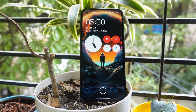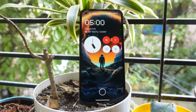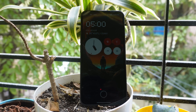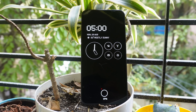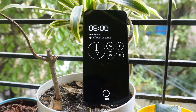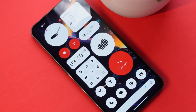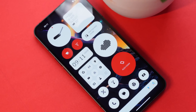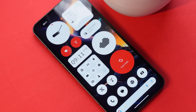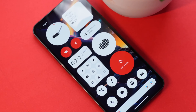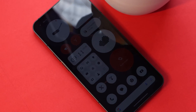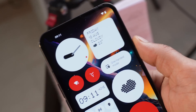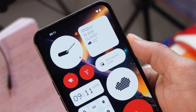Hello guys, welcome back to yet another video. Finally, Nothing has started rolling out Nothing OS 2.0 for Nothing Phone 1. There are a lot of changes — a few you guys must already be aware of because they are present on Nothing Phone 2. In this video we'll talk about all the features Nothing Phone 1 received with this new update of Nothing OS 2.0, and we'll also tell you which features are missing.